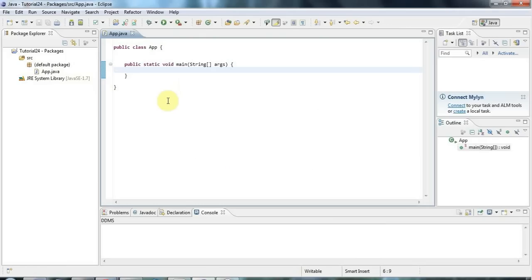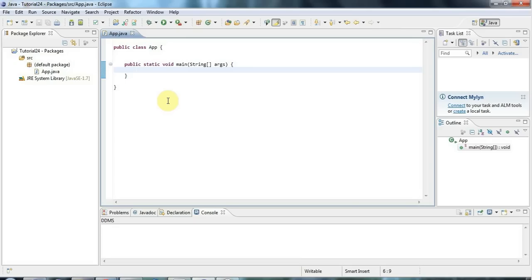And the other is that they stop you having conflicts between class names. So if you have two classes called, for example, fish, then as long as they are in different packages, that's okay. But you can't have two classes with the same name in the same package because that would be a conflict.